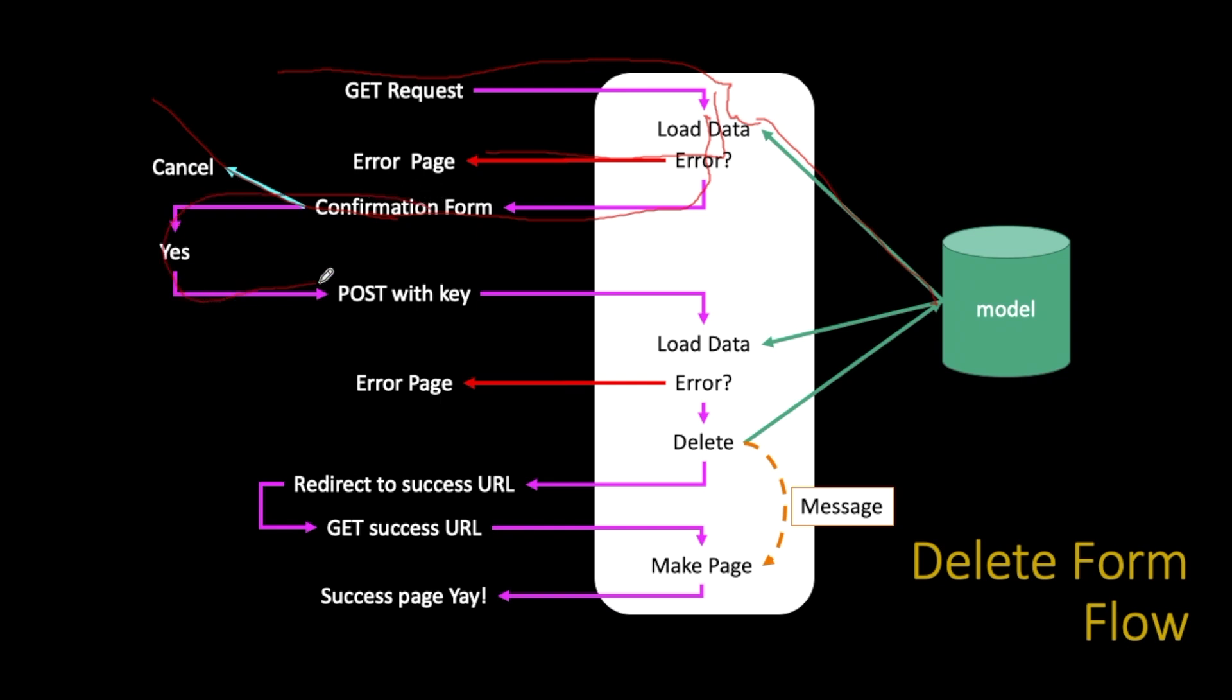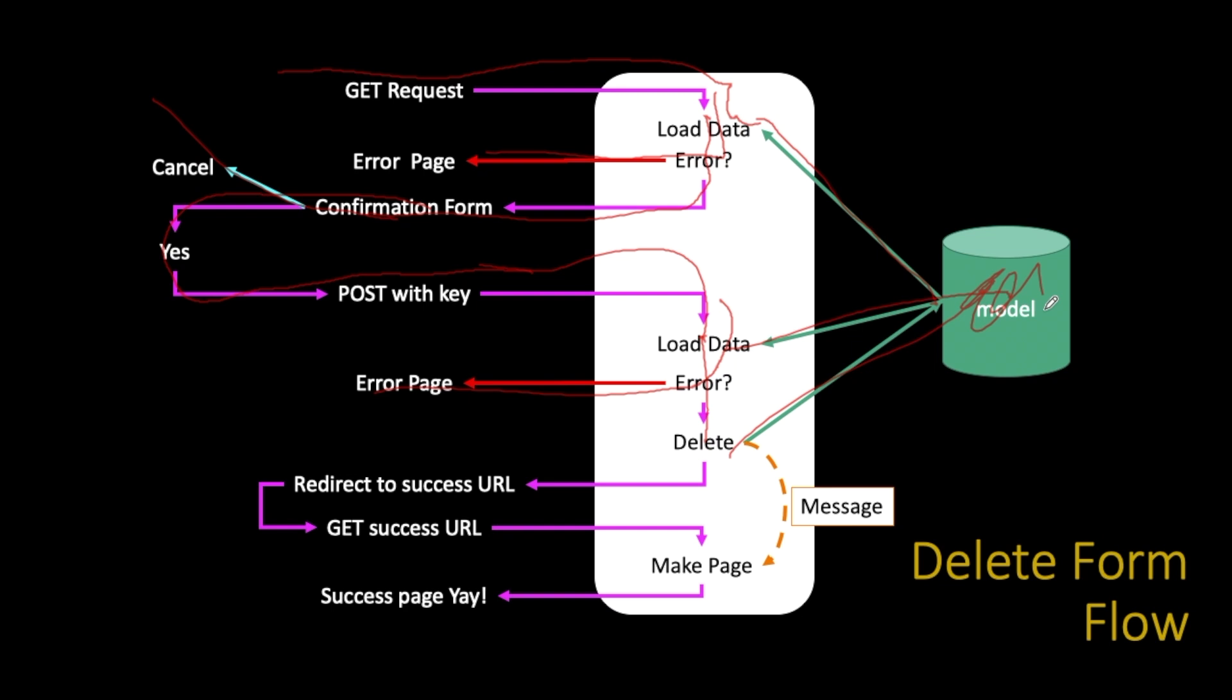Of course they can leave with a cancel, but if they click on yes, that turns into a post, and it has the key, so the first thing it does is it has to load the data again from the model, and then if that data is not there, they got the wrong key, then you send an error page out, and if you got the right key and the user has permission to delete the data, then you go talk to the model and you delete the thing.